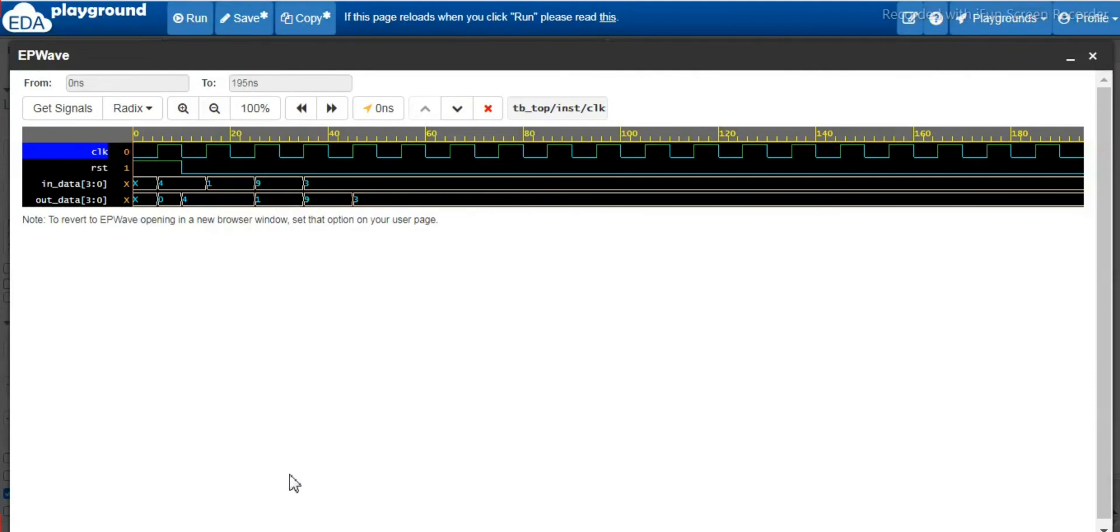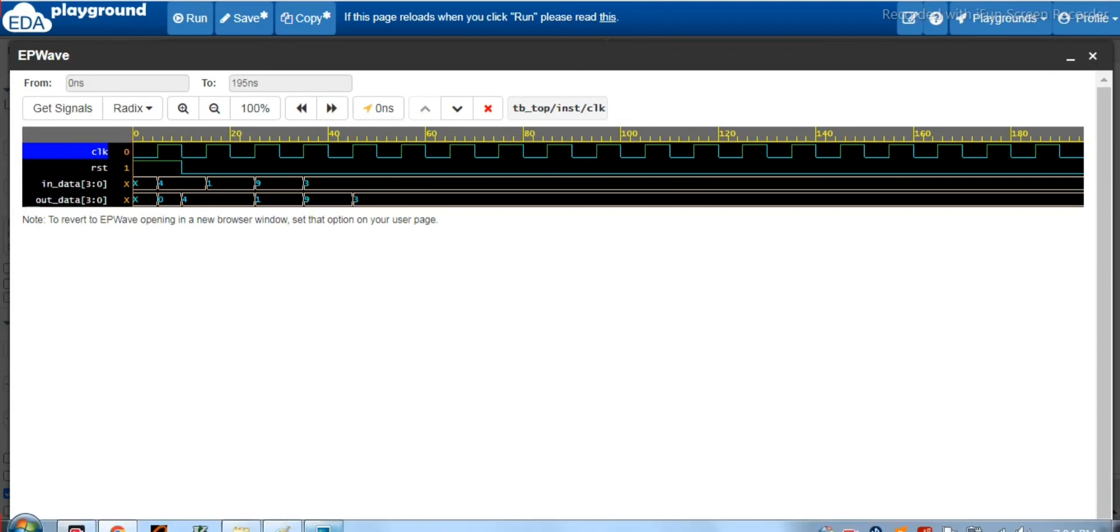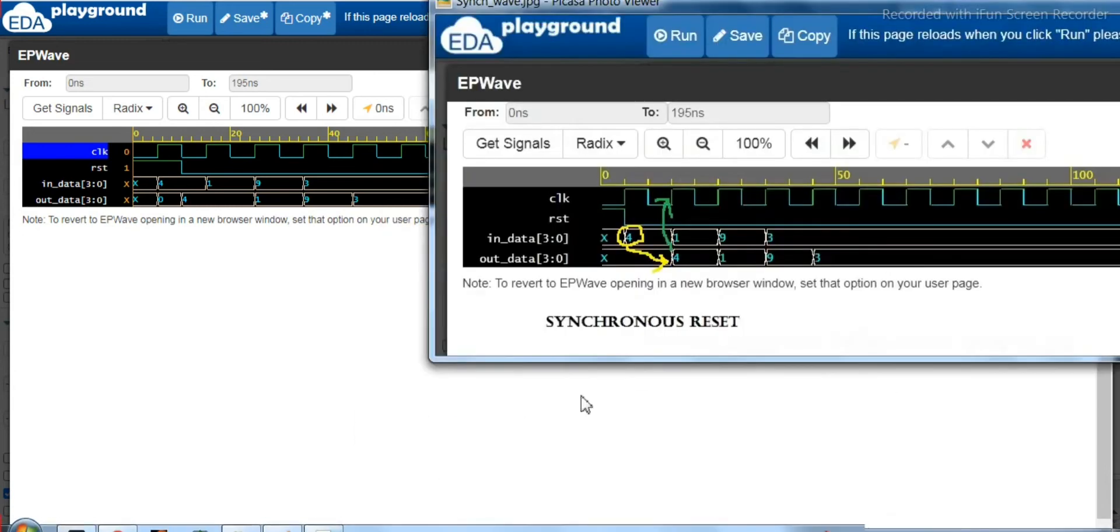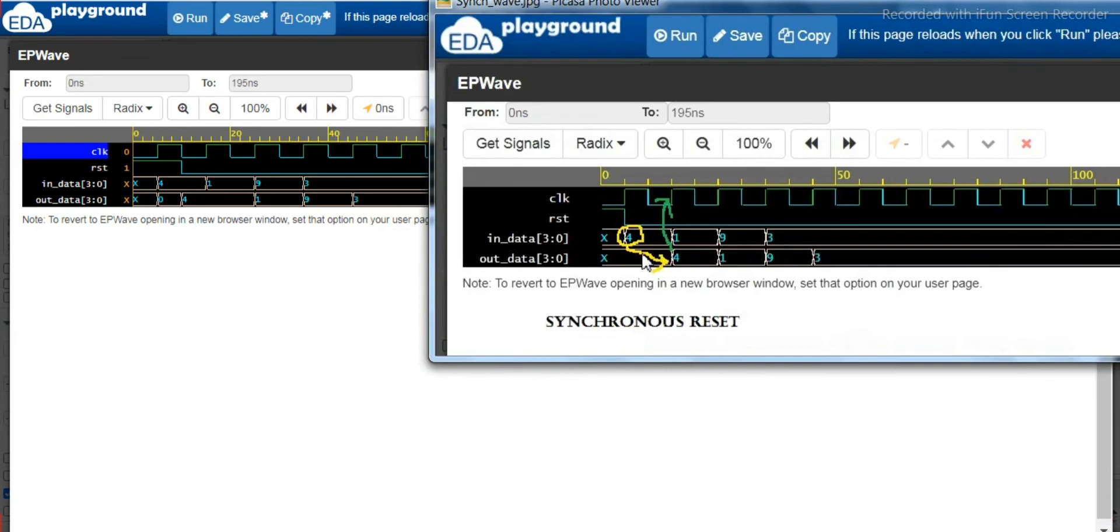Here I'm going to show you the waveform analysis for the previous lecture - that is synchronized reset. Let me get that image. So here, in the previous lecture we have discussed that for the in data...